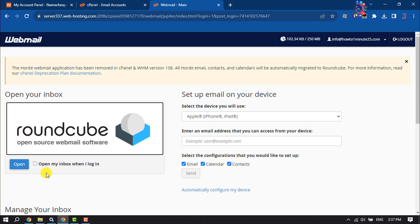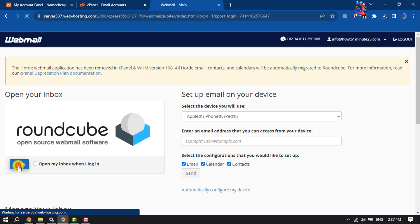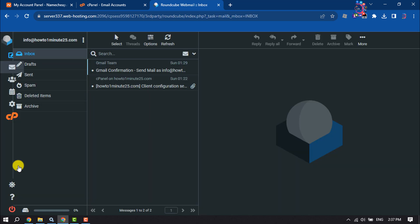And click on Open, and then you will jump into your webmail account. So this is how we can do it.